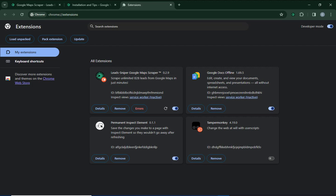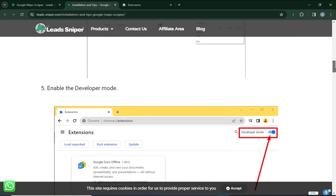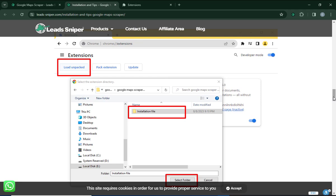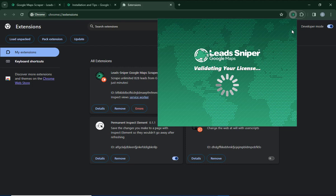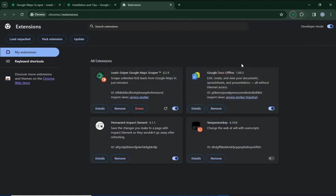Once you've done this successfully, I'll show you how to use the tool to start extracting data from Google Maps. If you have issues installing the Lead Sniper extension, come back to the page — you'll find many helpful resources showing how to import the extension into your browser. Now that I have the Google Maps Scraper in my extensions, make sure you pin it, because if it's not pinned you might not be able to access the tool properly.